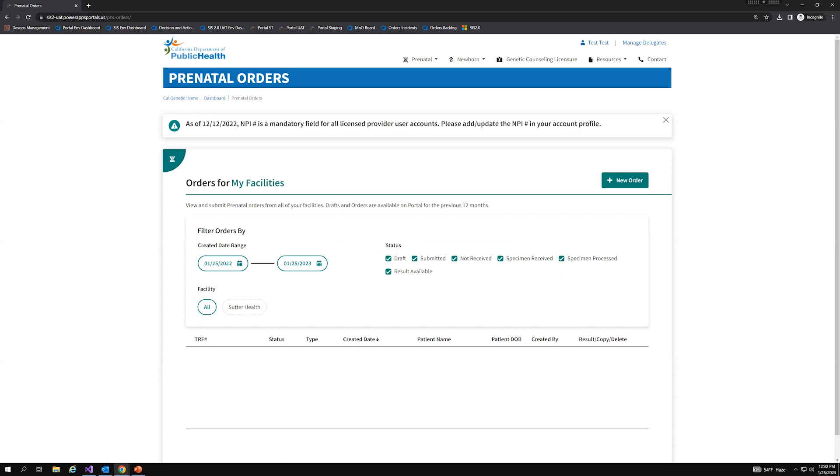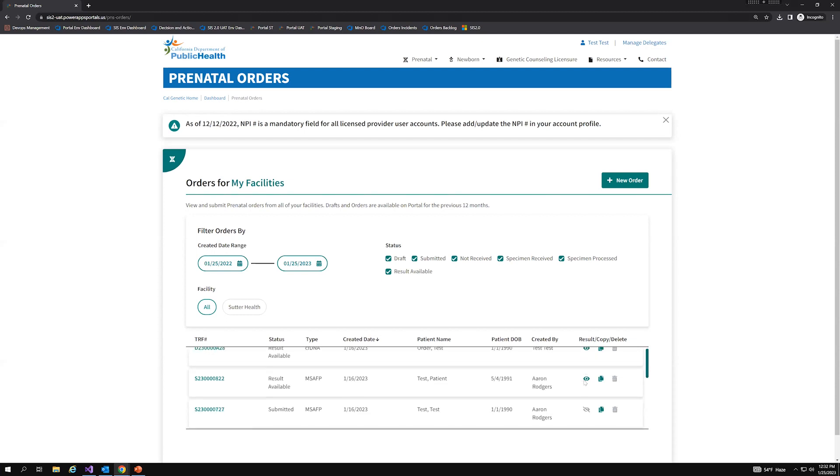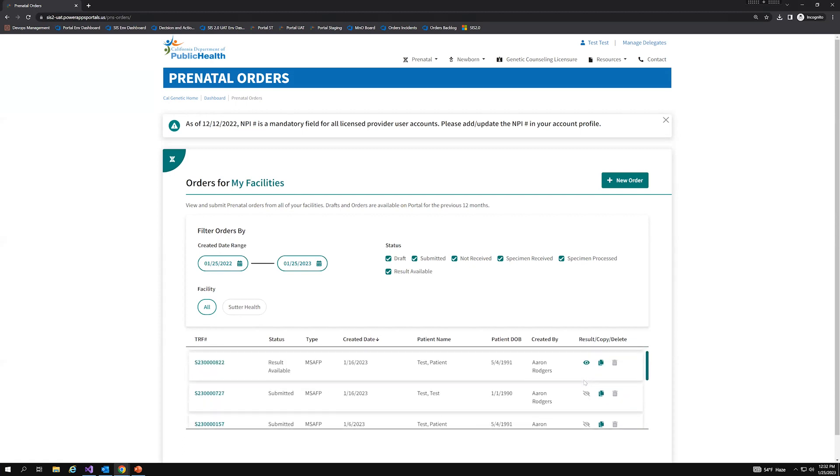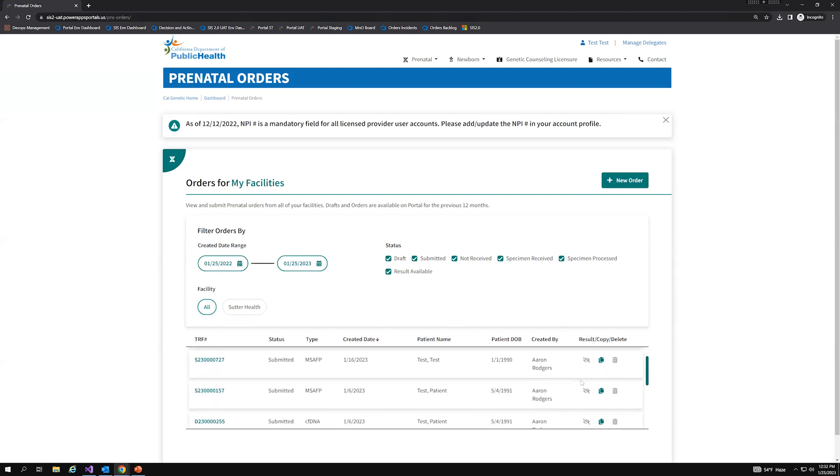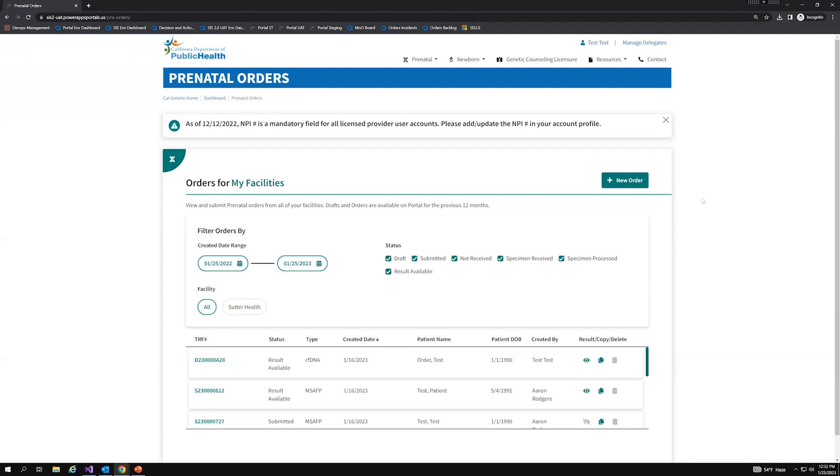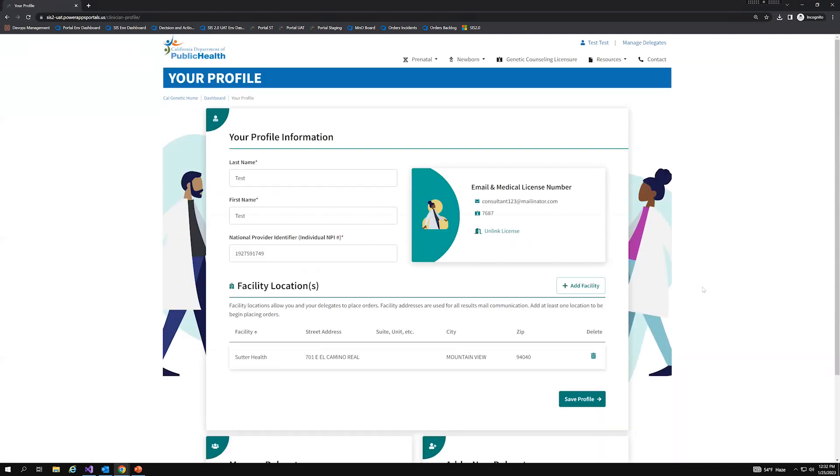And from here, we're immediately navigated to the prenatal screening orders page where I can then see all of those orders that were originally submitted from the previous user. That way, I don't lose track of any of my patients orders and I can continue to follow up. Now, if I were to navigate back to my profile, we can also see that the NPI and facility locations have also been populated from the previous user. But it's extremely important to verify all of the information on your profile page just to make sure it's completely accurate, especially with the NPI number.